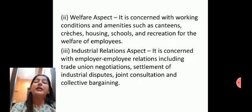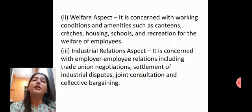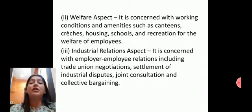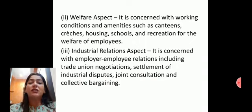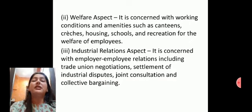Next aata hai welfare aspect. Welfare aspect humari workforce aur employees ki working conditions se concerned hota hai — various amenities jaise canteens, creches unke babies ke liye at daytime, housing, schools, aur recreation for the welfare of employees, jaise games aur playing — different facilities provide karana humare employees ko. Yeh recreation program welfare of employees ke liye hota hai.